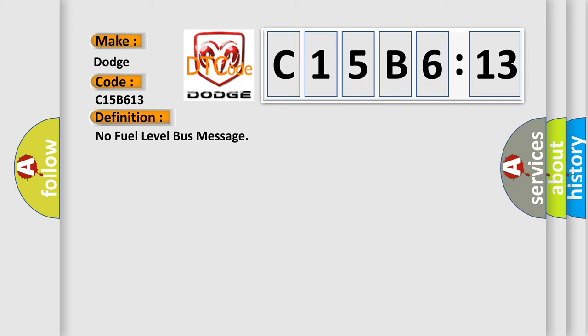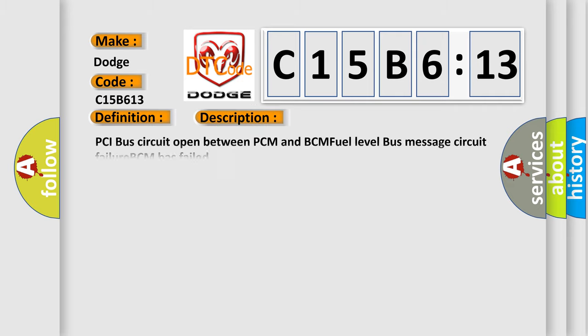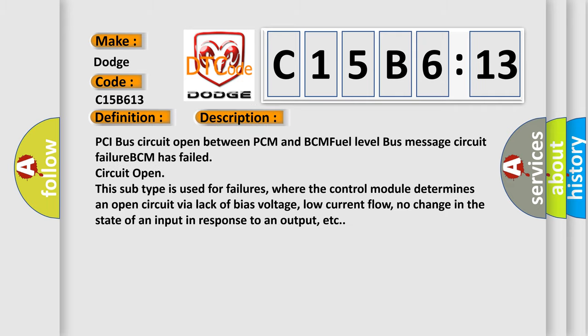And now this is a short description of this DTC code: PCI bus circuit open between PCM and BCM fuel level bus message circuit failure BCM has failed circuit open.